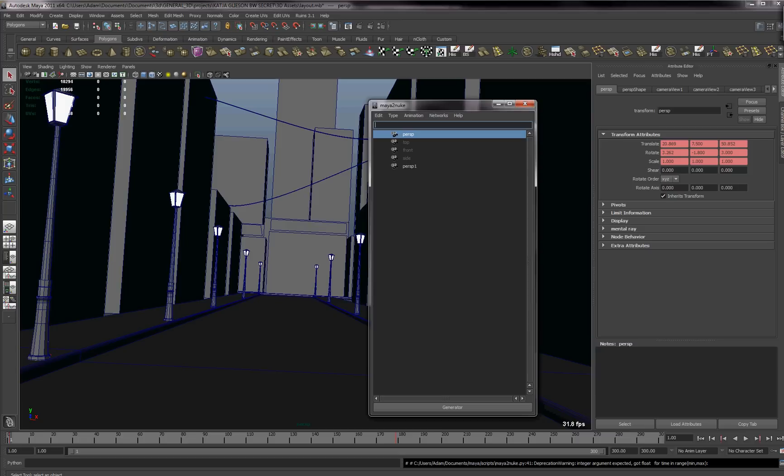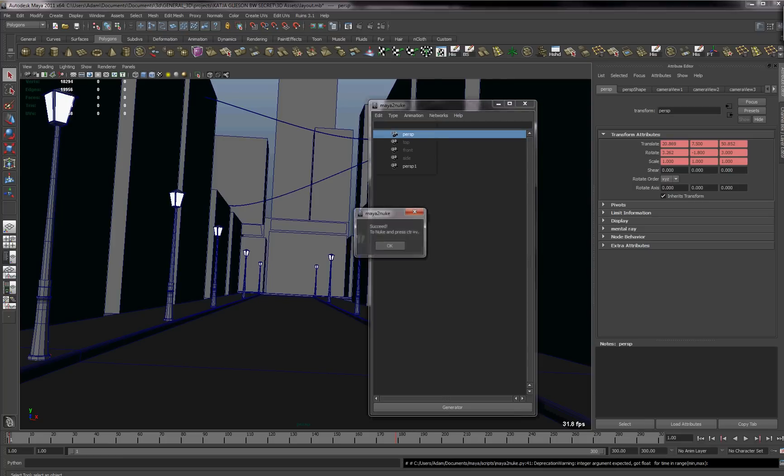Okay, so once you've done that, we just go to our edit and then we go to generate Nuke script. And we select that and it's done.